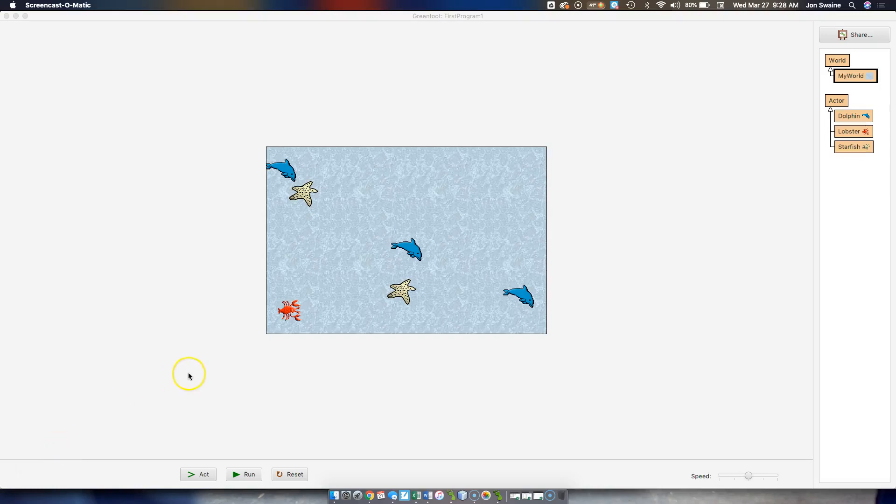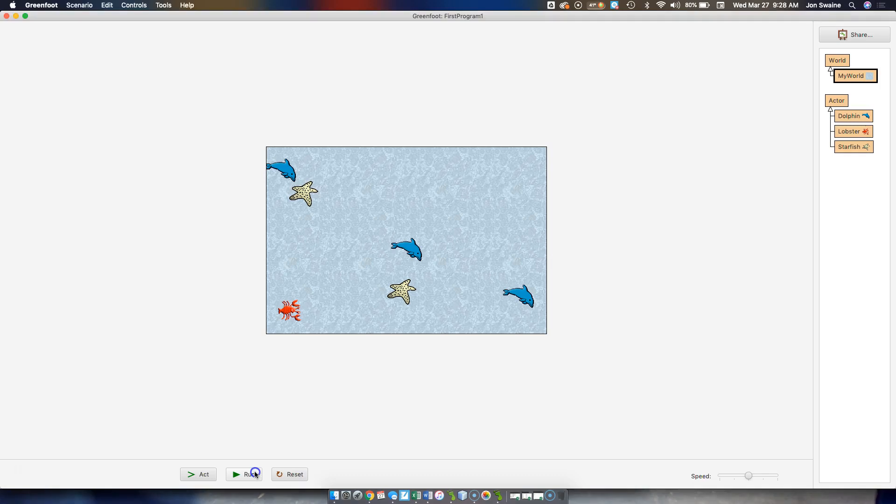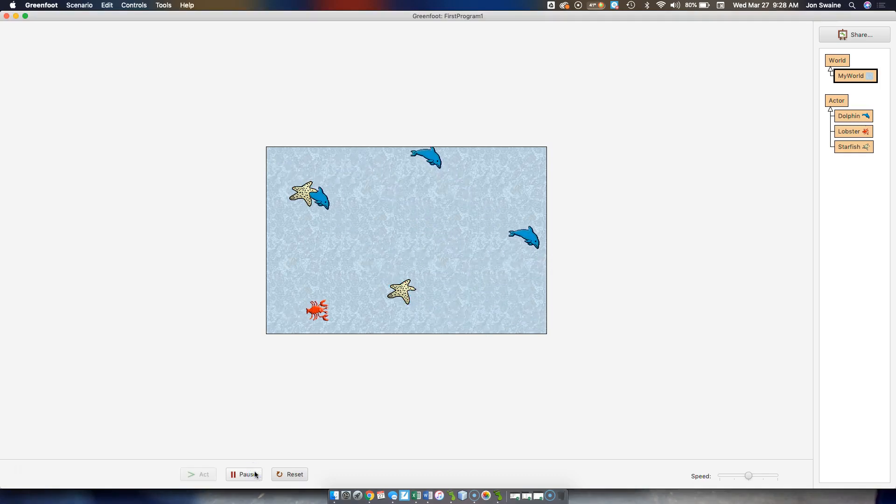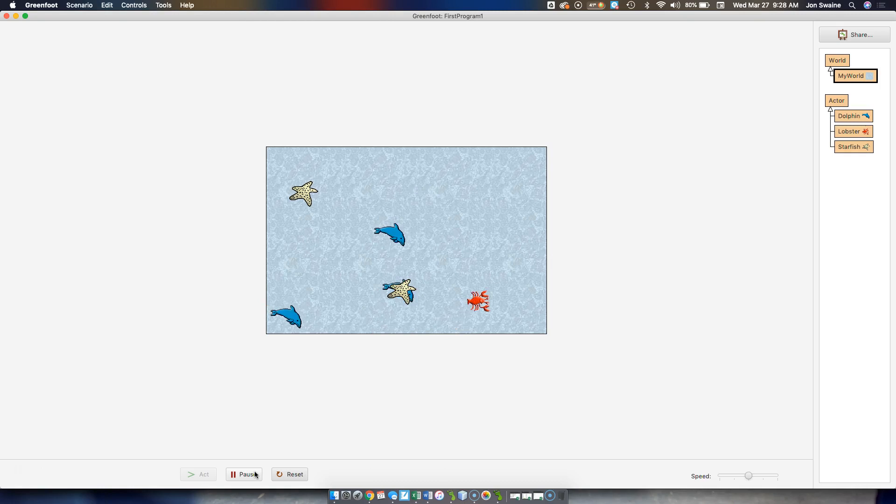Alright, so part 3 today, and I have skipped kind of straight to here. I'm going to show you what I've got, and then you're going to go over the code. So I'm going to run this, and I've got a little game where I've got dolphins moving around the screen like we did the other day.